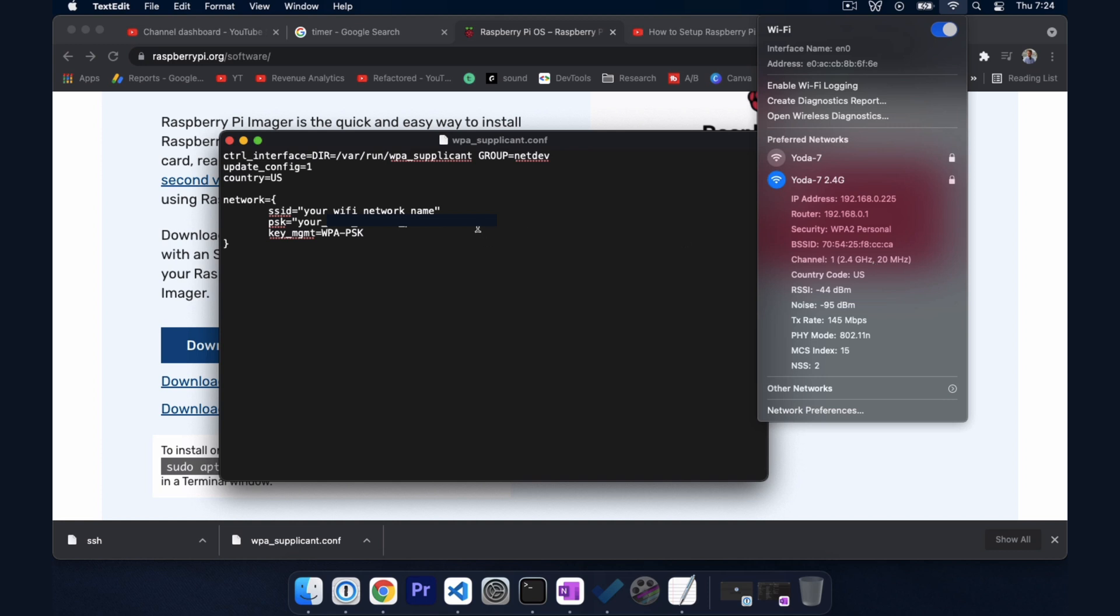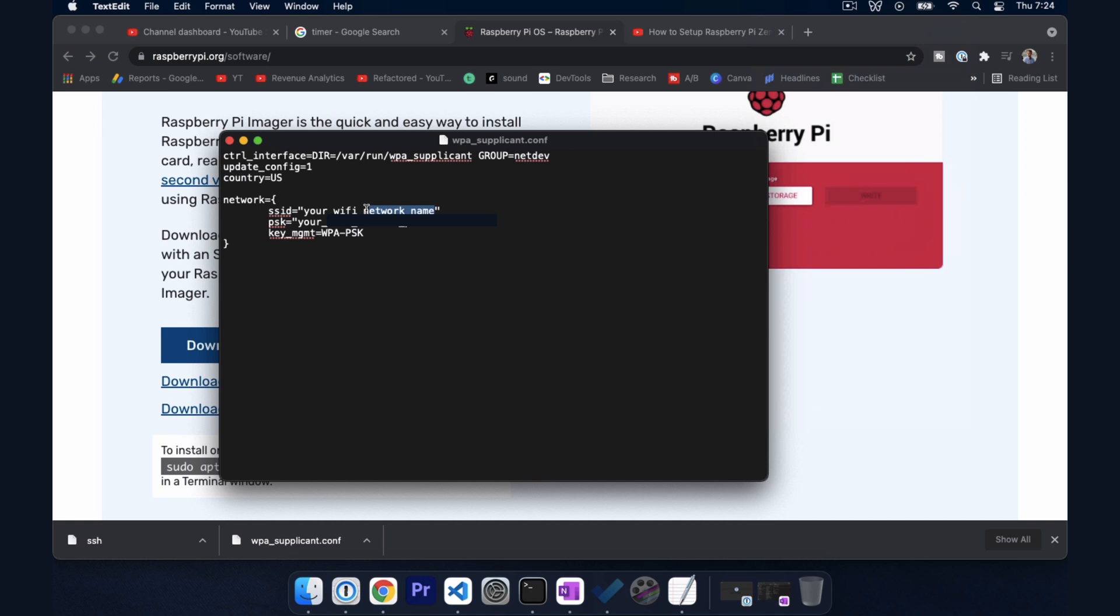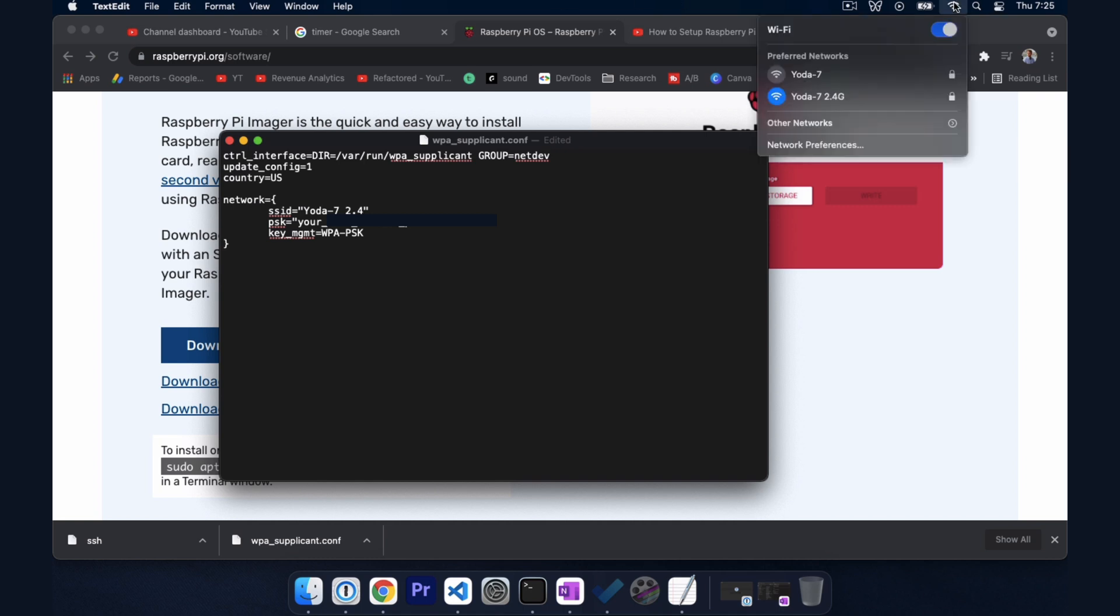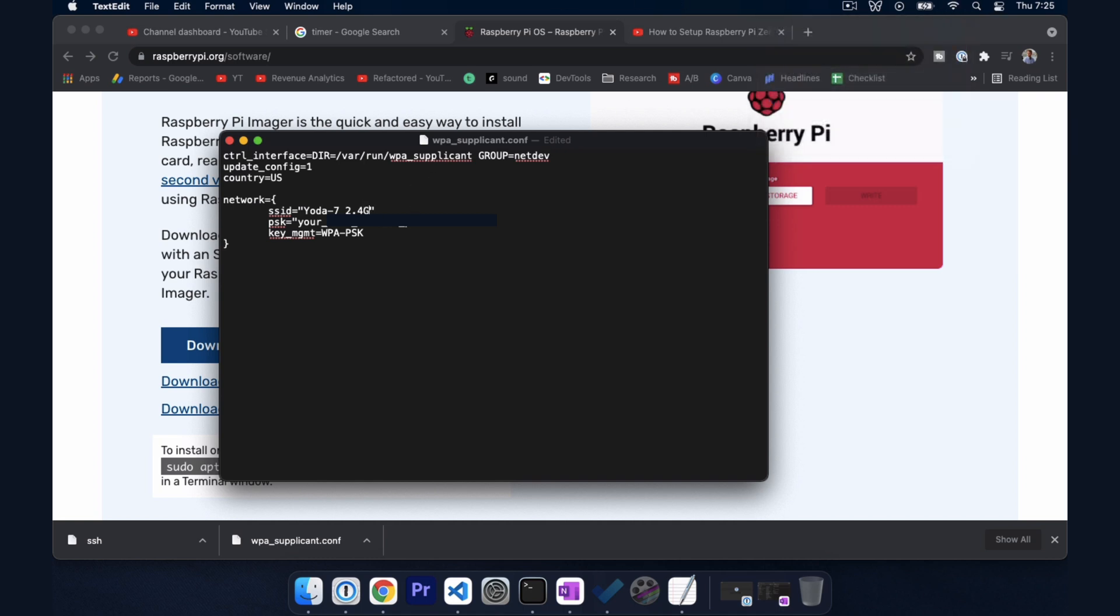So I'm going to go ahead and click save.